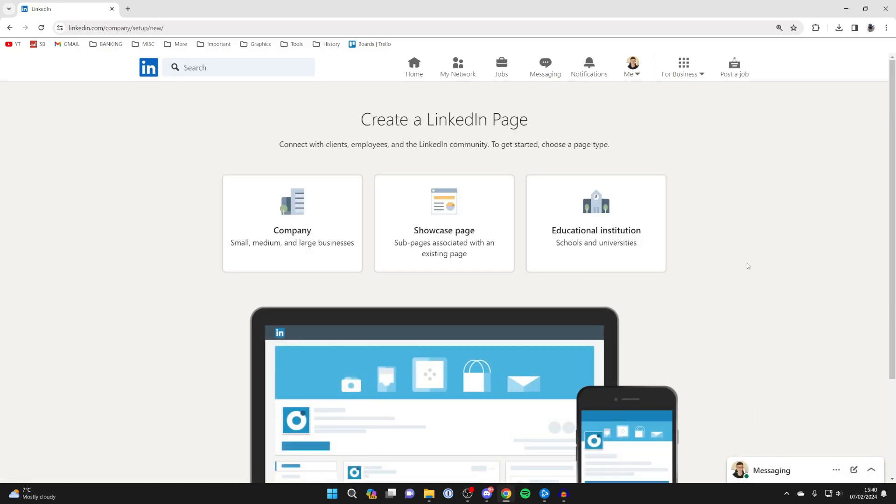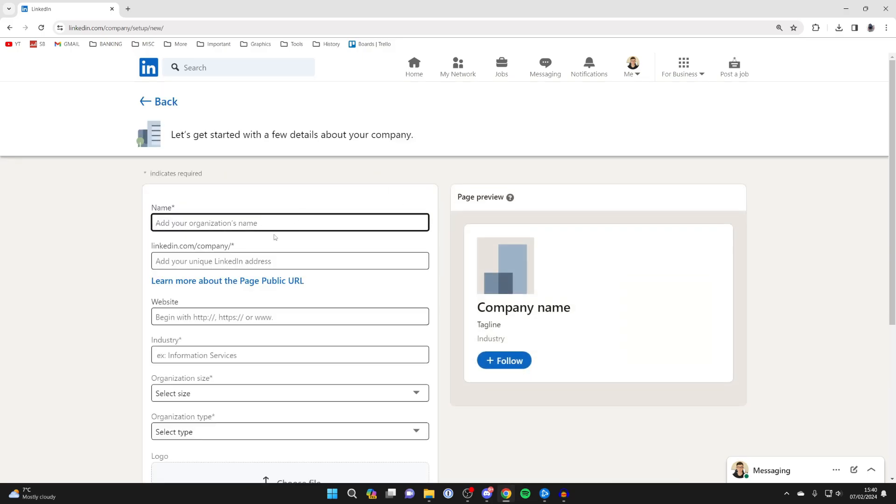Click there and now we can create this LinkedIn page. So what you can do is choose company. There are a few other options, but in this case we want to do that.